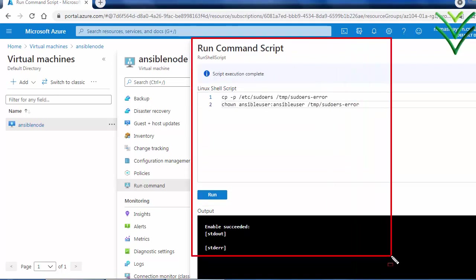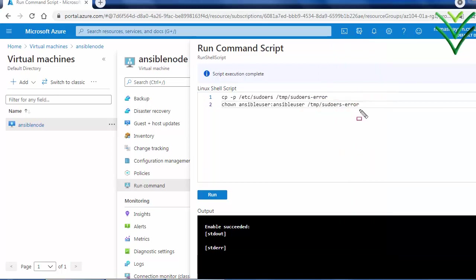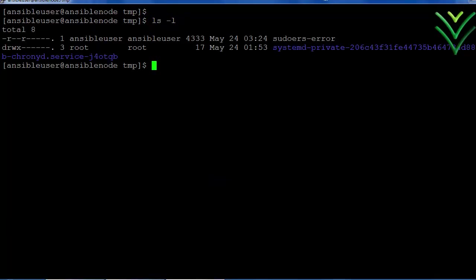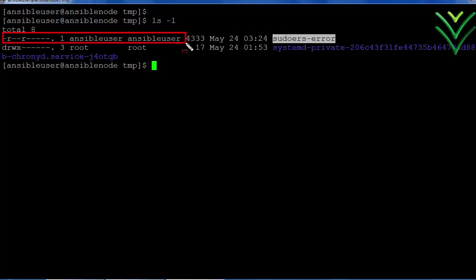So now log into the server and check that the file is copied into the temp directory. I can see the file is copied into the directory. Now I have that file in my name.